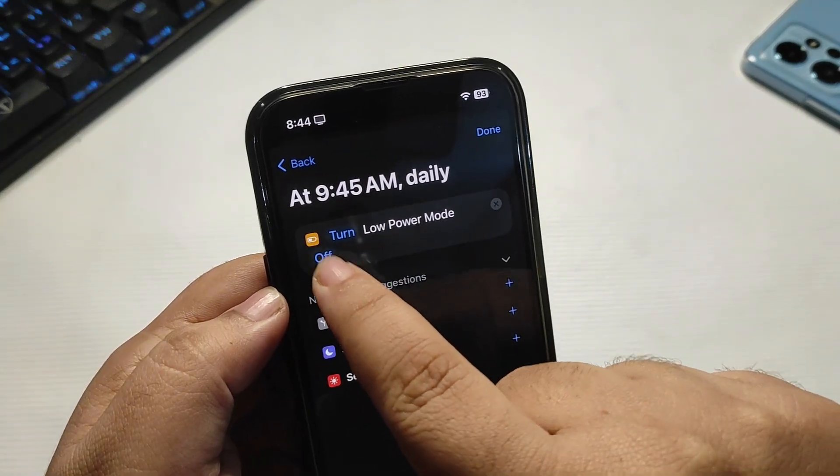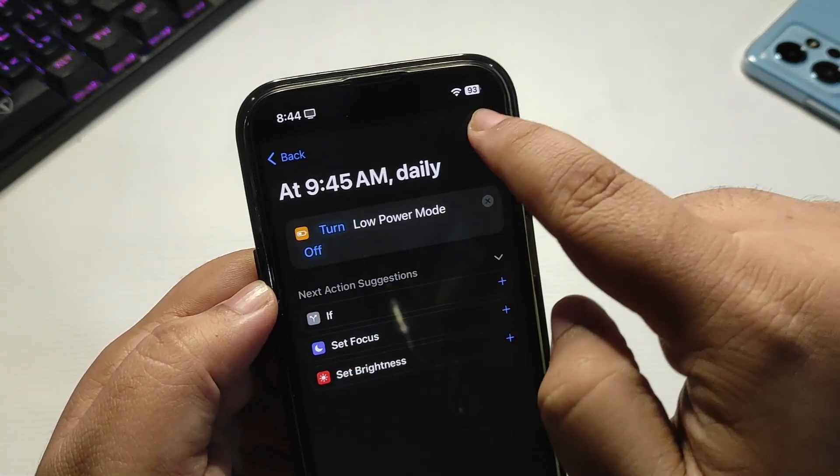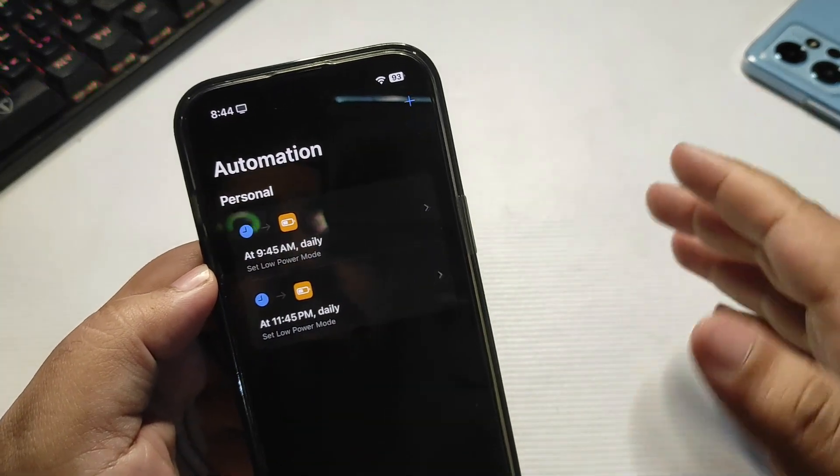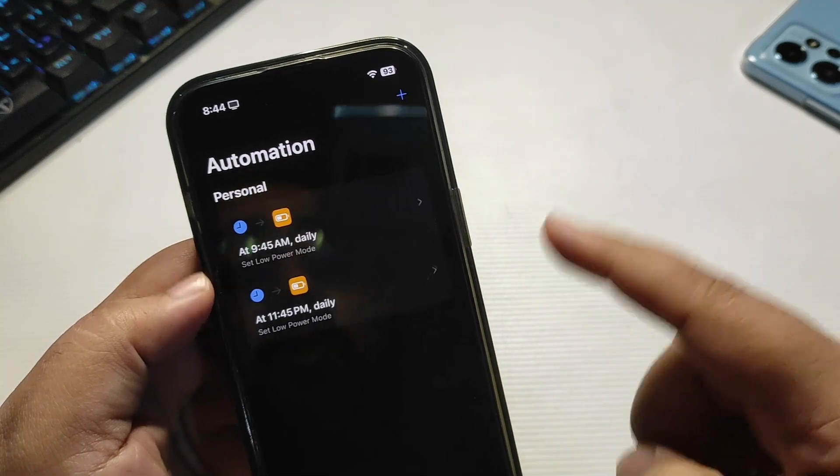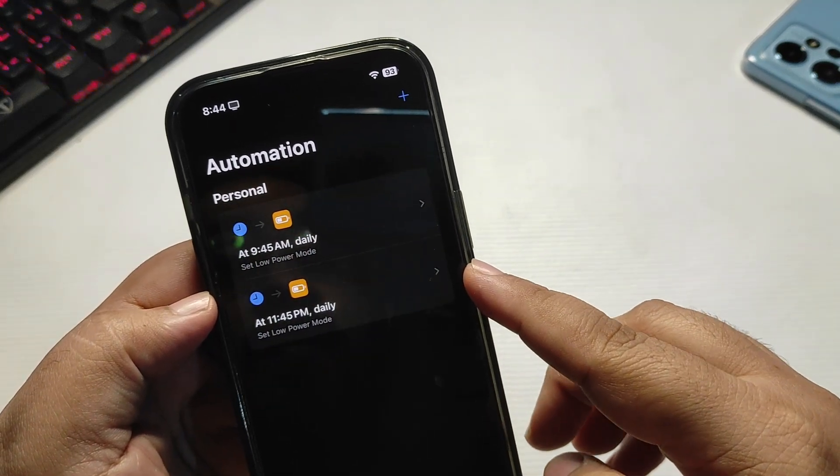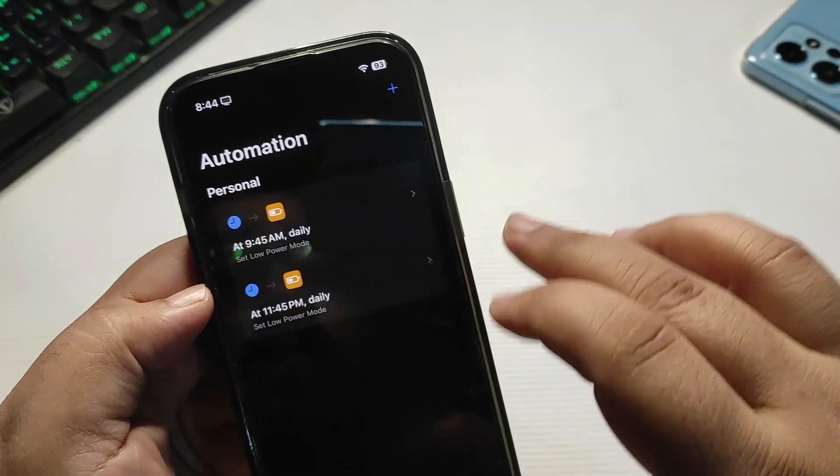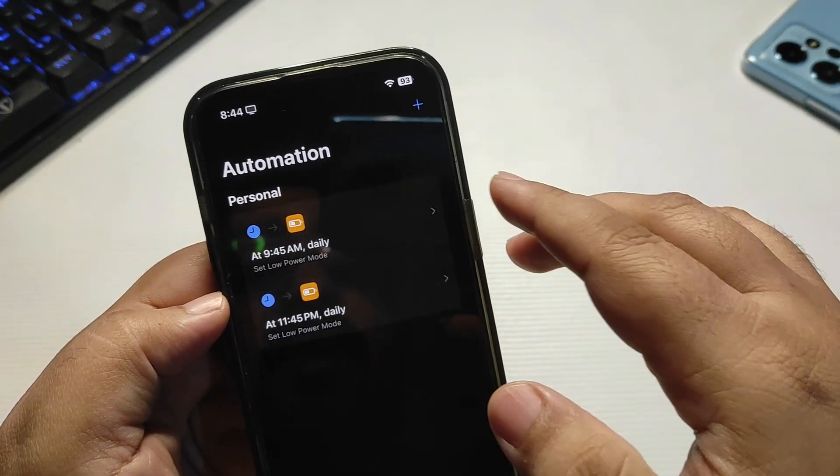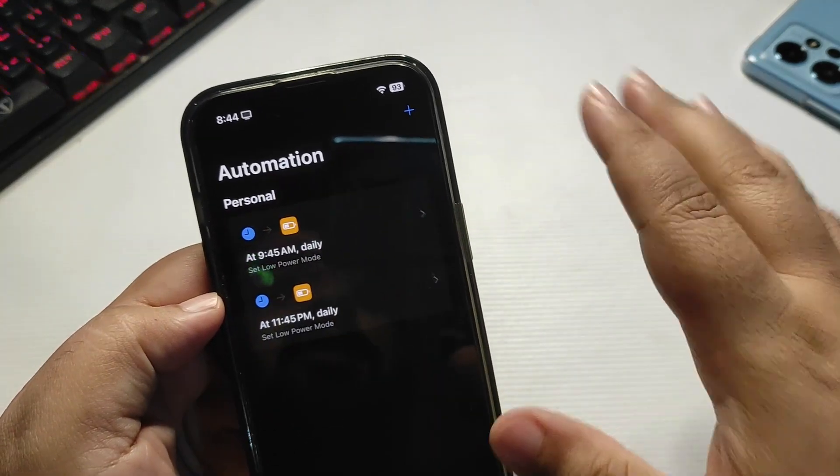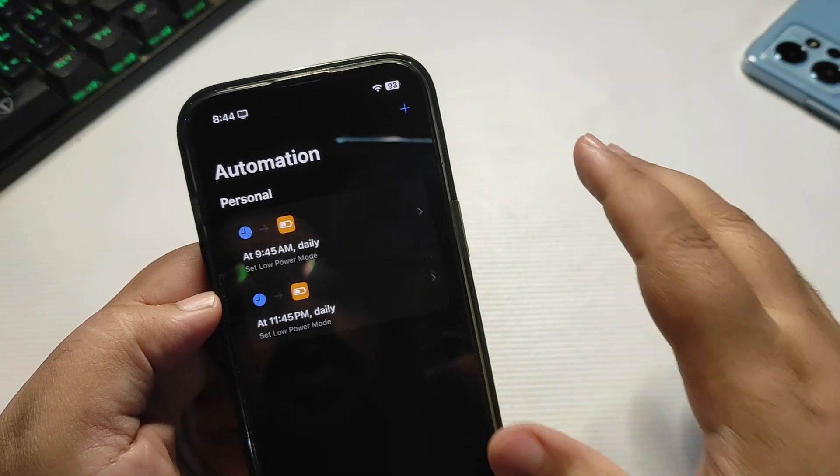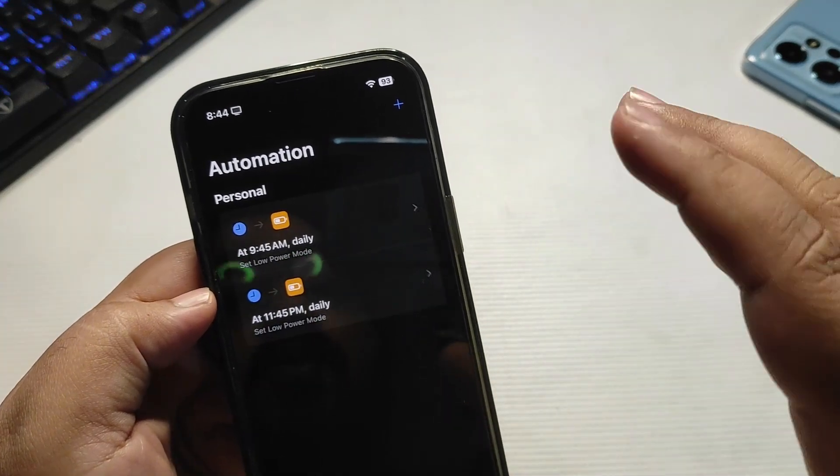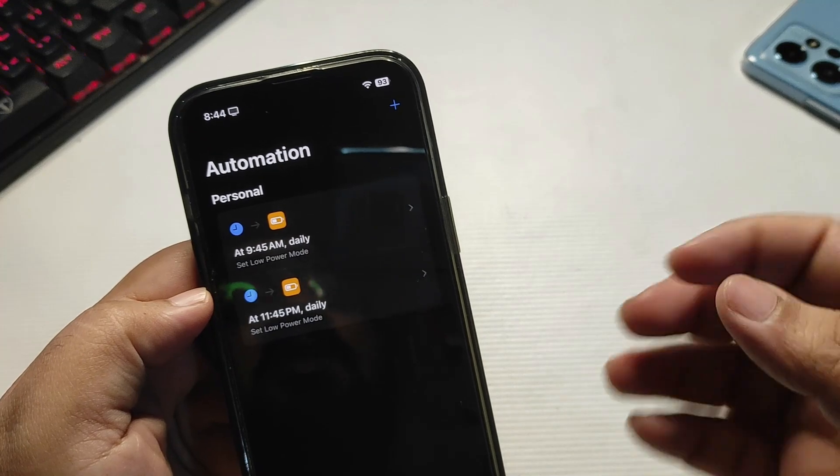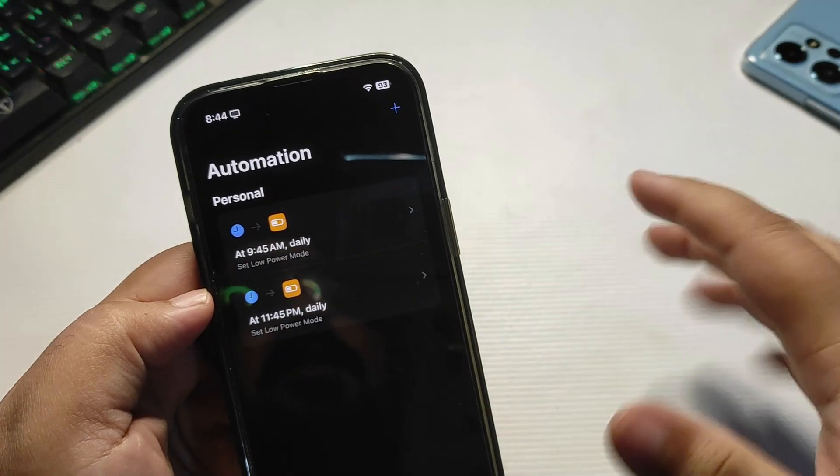Now every night at 11:45 p.m., low power mode will turn on, and every morning it will turn off. And this way you will be able to save a lot of battery of your iPhone overnight. Well this is a fix, this is a simple fix. I hope Apple will be bringing some another fix with another update, and definitely I will let you know guys.